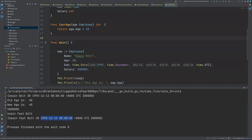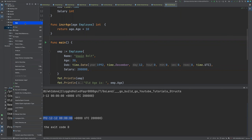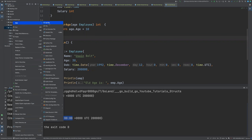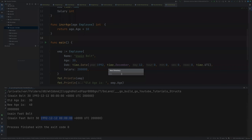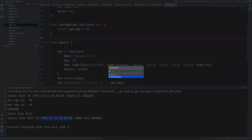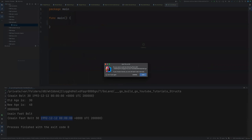I'm in the IDE, and inside the YouTube directory, I'm going to create another directory called methods. And inside that directory, I'm going to create our Go file. I'm going to call it main.